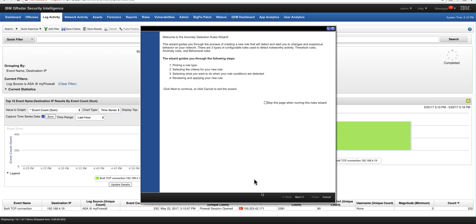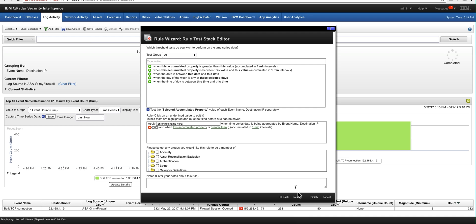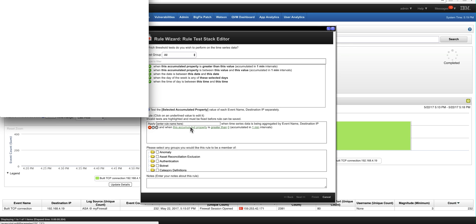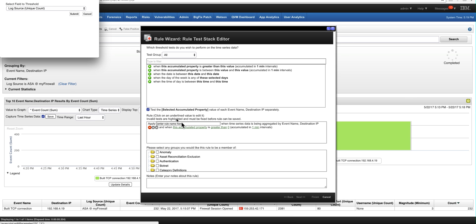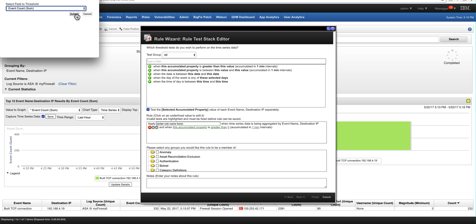And that gives us the threshold rules. And we have already the property that we need. So what is the accumulated property that we are working with? It is actually event count. So that's what we need to, the sum of event counts. We select that.